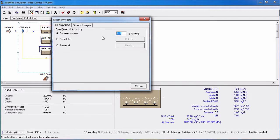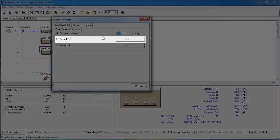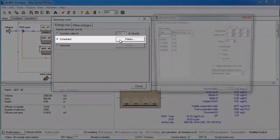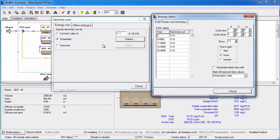If you want a time-varying cost pattern, then select the scheduled radio button. This activates the pattern button. Clicking this presents you with the edit electricity cost itinerary dialog, which can be used to create any cost pattern you wish.